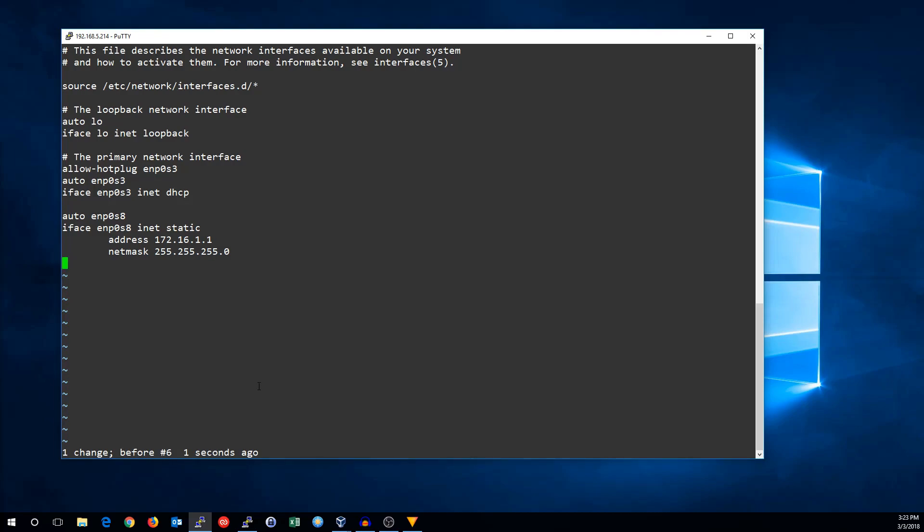And if this were your primary interface and you wanted to set a default route, you would set the gateway command. However, this is a secondary interface, so we're not going to have this be a default gateway.